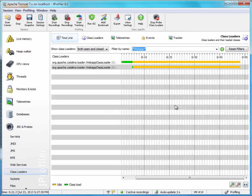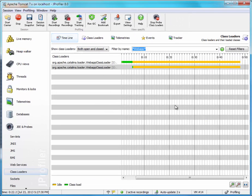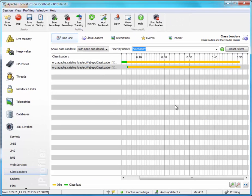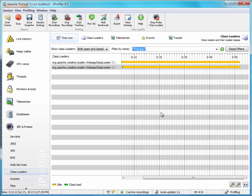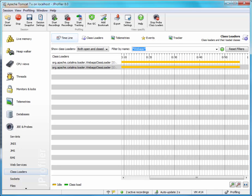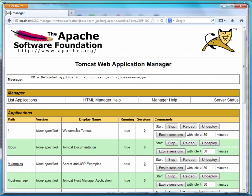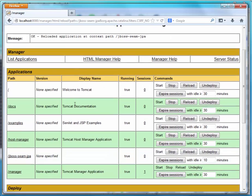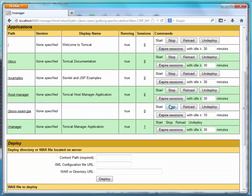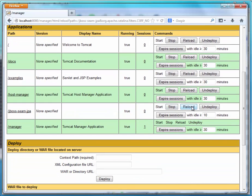Now we would like to do something that impacts class loading, and one way to do that is to reload a deployed web application. So let's go to the manager application in Tomcat and reload this larger web application that we have deployed here.